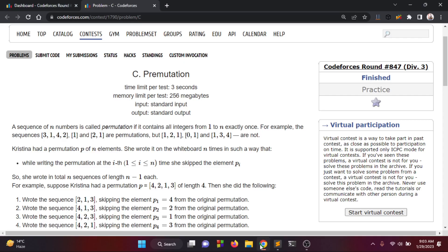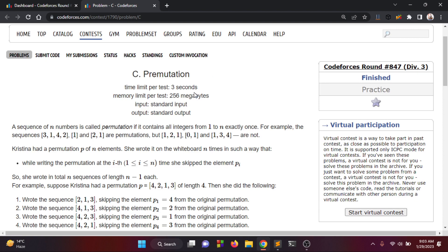Assalamu alaikum, happy learning. Today we are going to solve a code problem - round 847, dip 38c number problem, permutation.